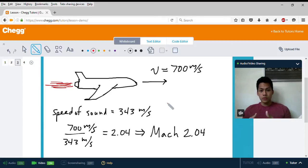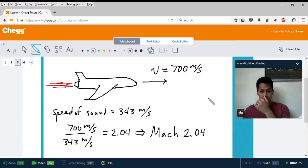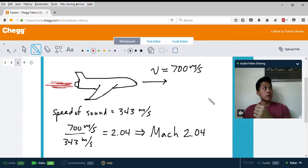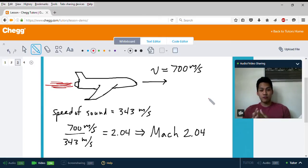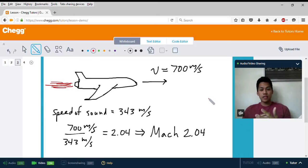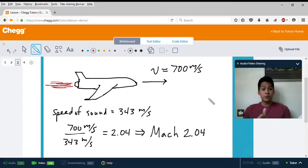All we have to do is take the object's speed, which is 700 meters per second, and divide it by the speed of sound, which is 343 meters per second. That equals 2.04, and you would say this airplane is traveling at Mach 2.04.